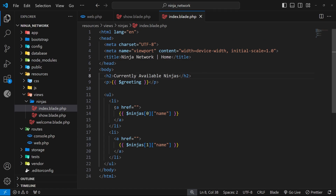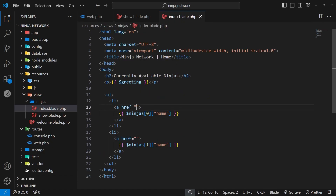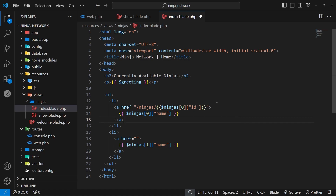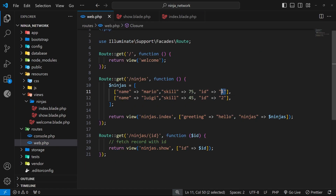Before testing, I want to go back to the index page and link each ninja to the route forward slash ninjas forward slash id using the id from each ninja. For the href we set it to forward slash ninjas forward slash and then output the id dynamically using double curly braces. We access the id from the individual ninja. I'll do the same for the second ninja's href, pointing to forward slash ninjas forward slash one and forward slash ninjas forward slash two respectively.